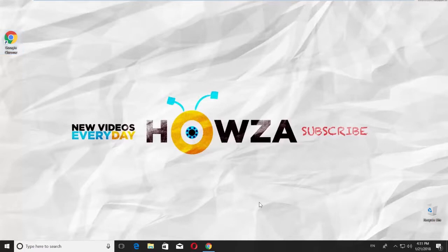Hey! Welcome to Howza channel. In today's tutorial, we will teach you how to change the icon of a disk in Windows 10.